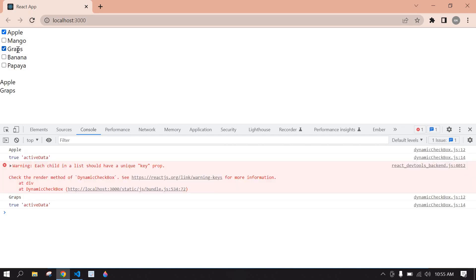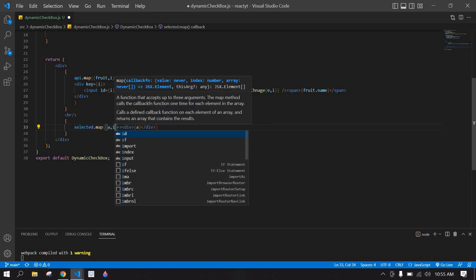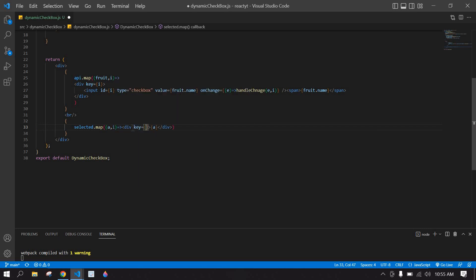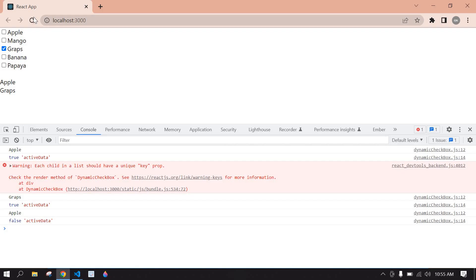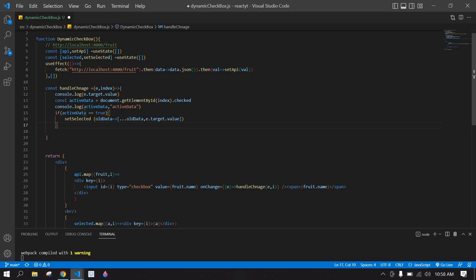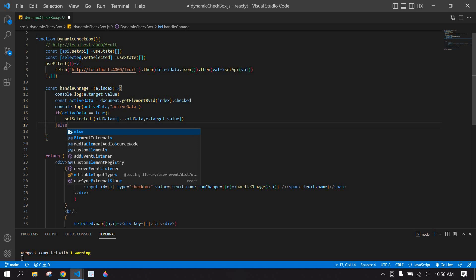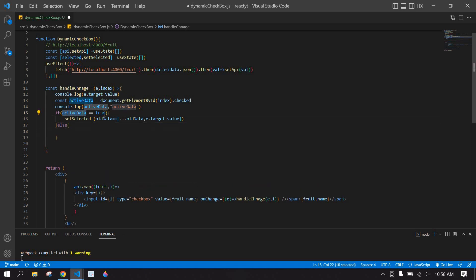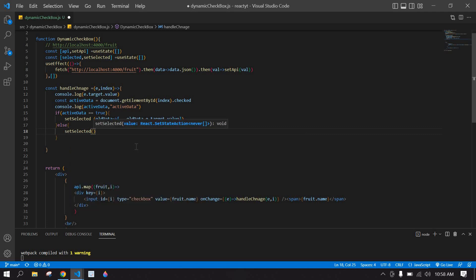I save and go to the browser. If I check Apple, 'apple' is printed. If I check Grapes, 'grapes' is also printed. But if I uncheck Apple, it's not removed yet. I also fix a key error in the map by passing the index. Now I'll handle removal with an else branch.